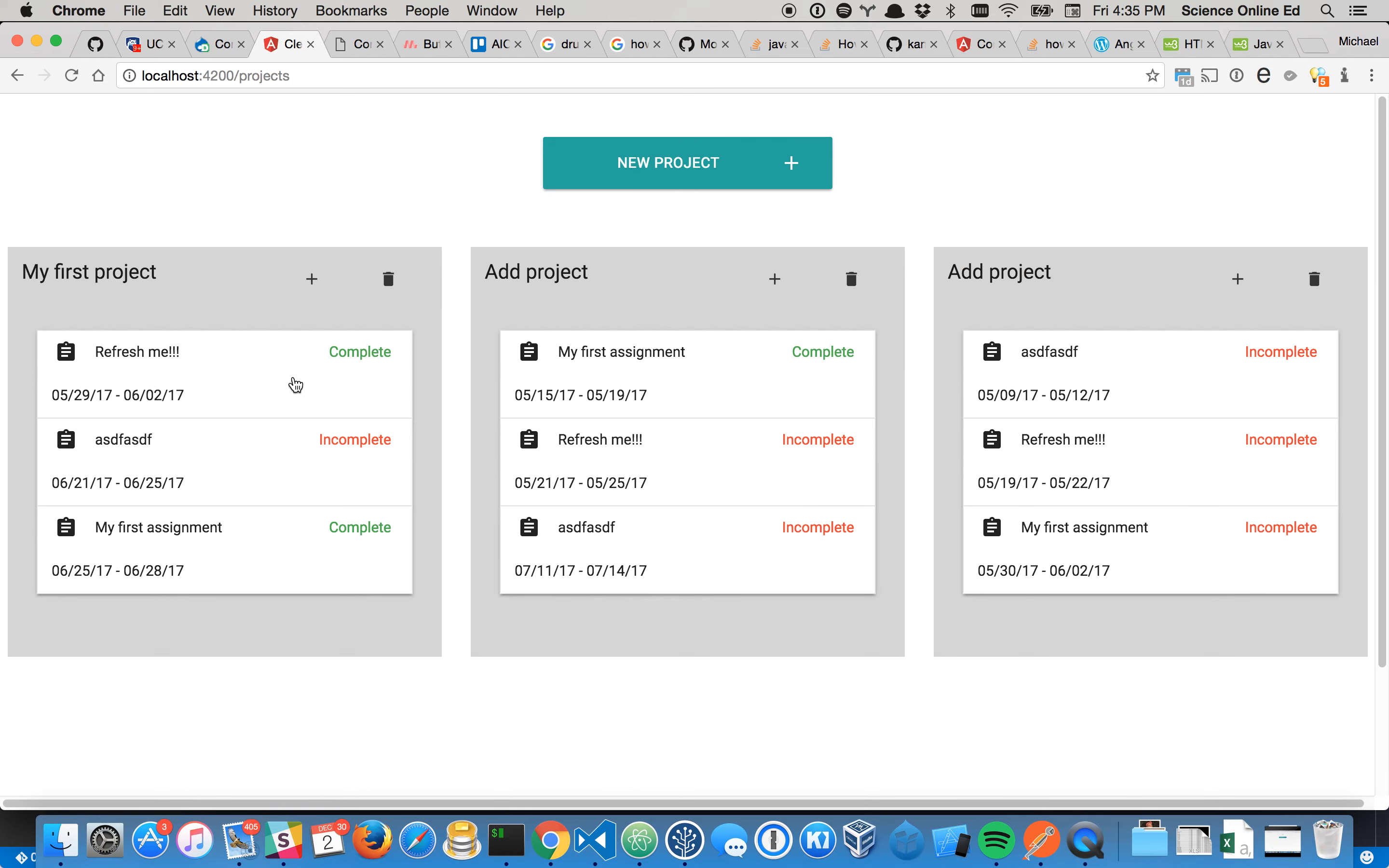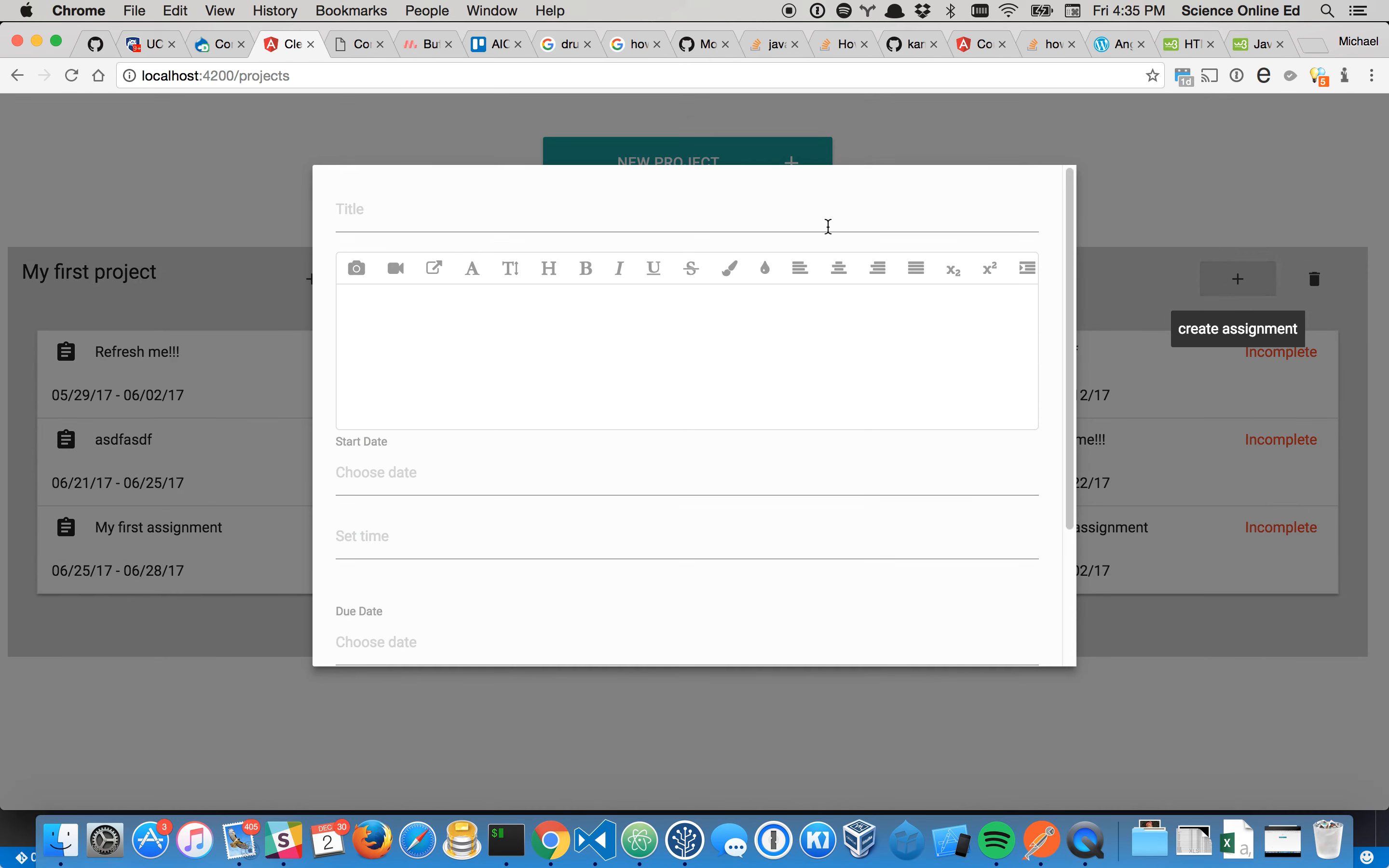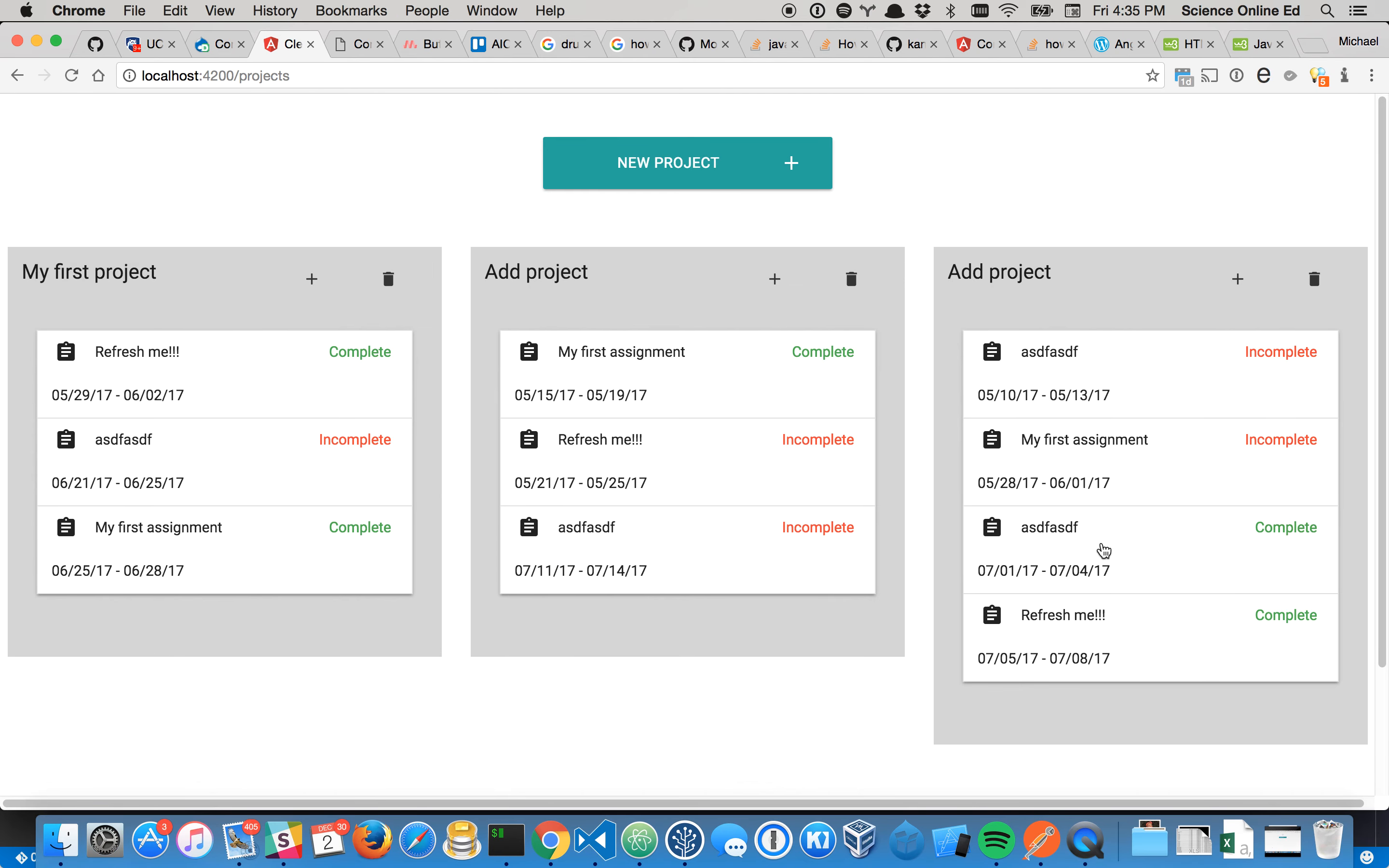So okay. So as you can see, all of them. But whenever we're interacting with this, it's only going to refresh. It's only going to refresh the list that we've added or the project that we've added to.